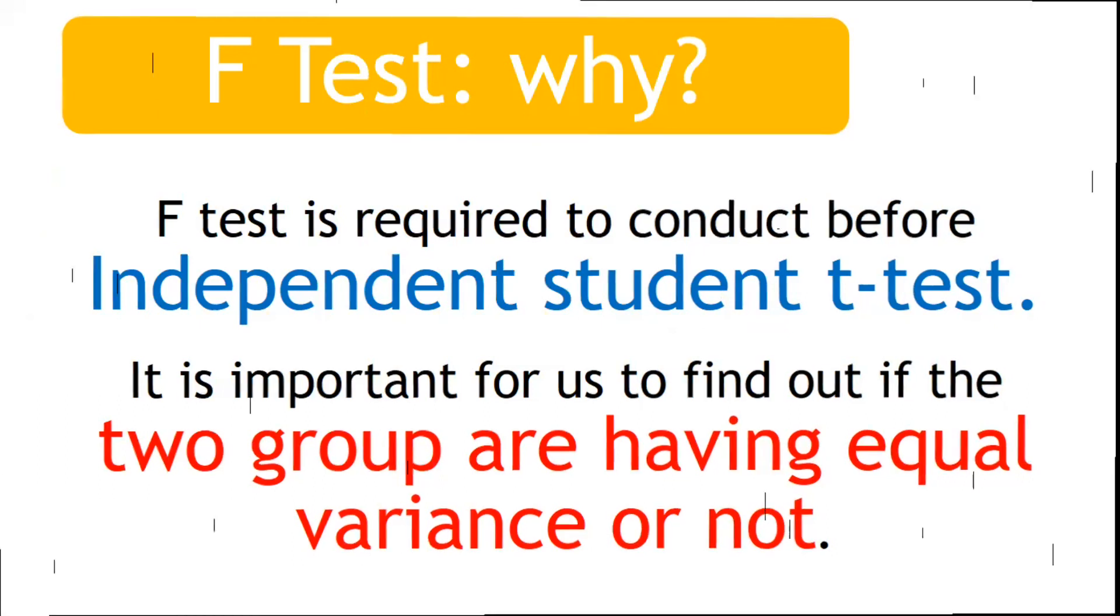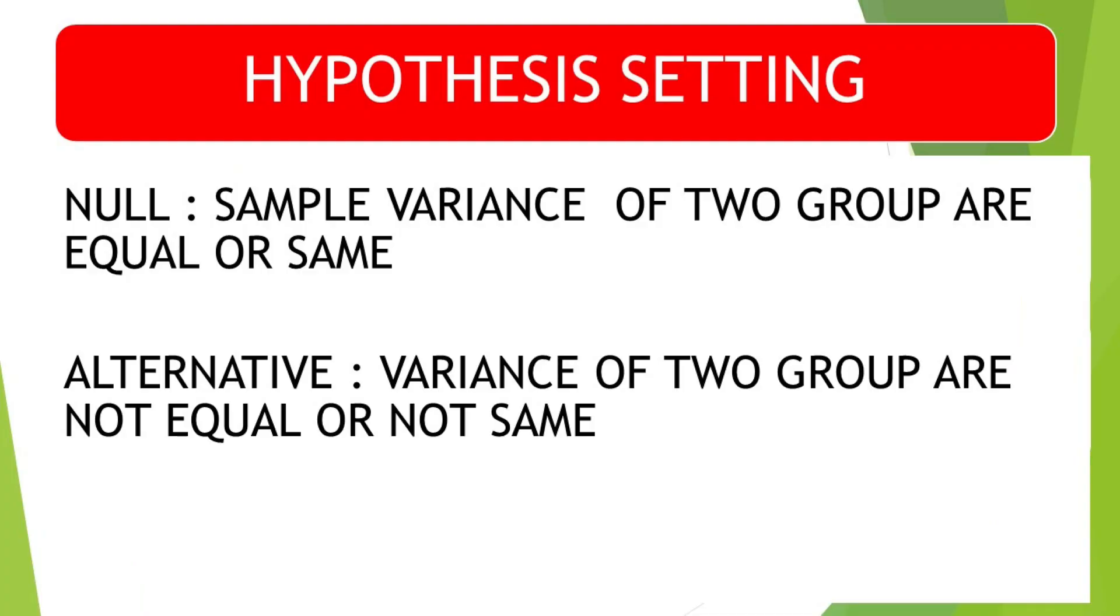Now let's move on to find out what will be the hypothesis testing under this. The null hypothesis is sample variance of groups are equal or same, whereas the alternate hypothesis is variance of two groups are not equal, they are not the same.